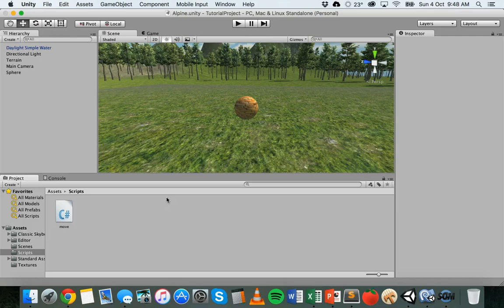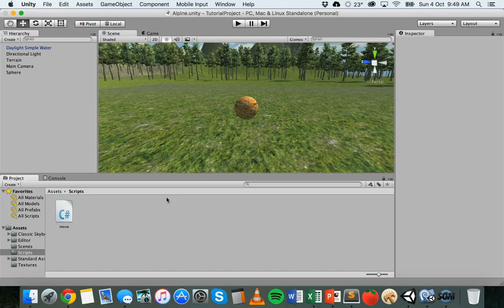To detect mouse button clicks we'll be using the GetMouseButtonDown method, which takes an integer value between zero and two to specify which mouse button to check. Zero is for the left button, one is for the right button, and two is for the middle button. GetMouseButtonDown checks if a particular mouse button is being clicked and returns a boolean — true if it's being clicked and false if it isn't. There's also GetMouseButtonUp, which checks if the mouse button has been released.